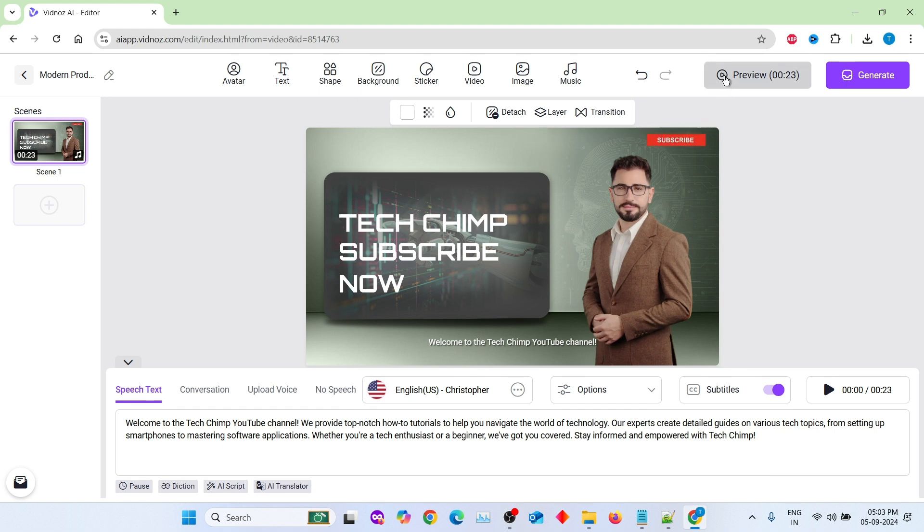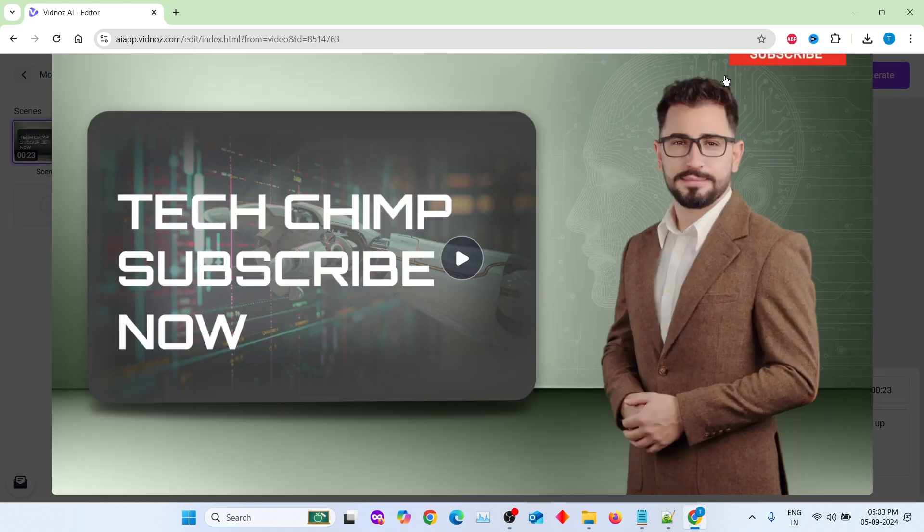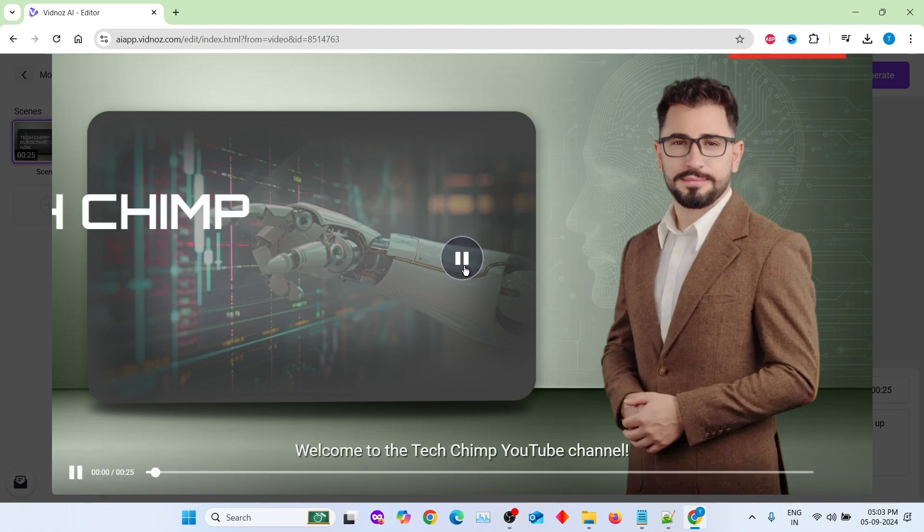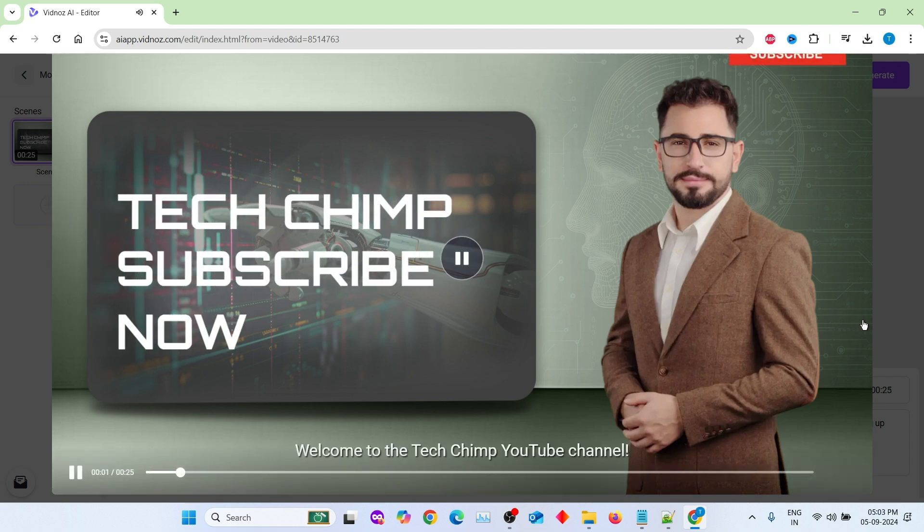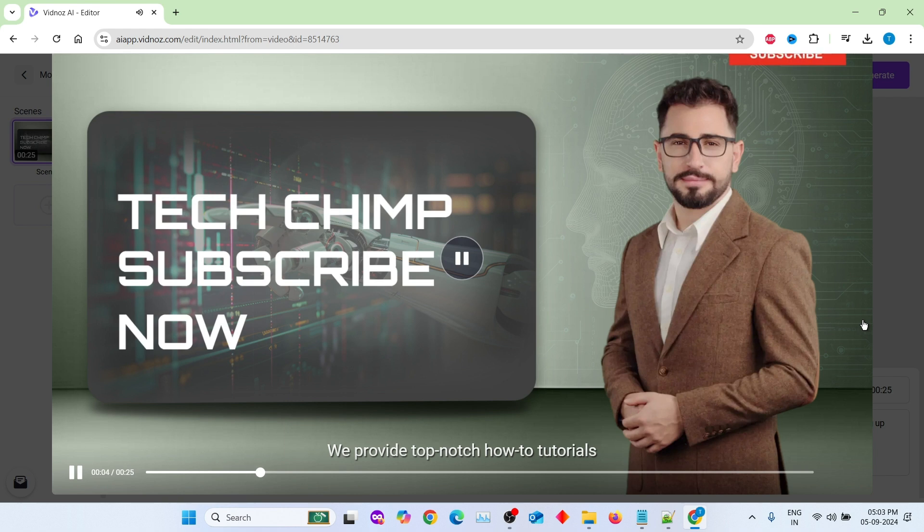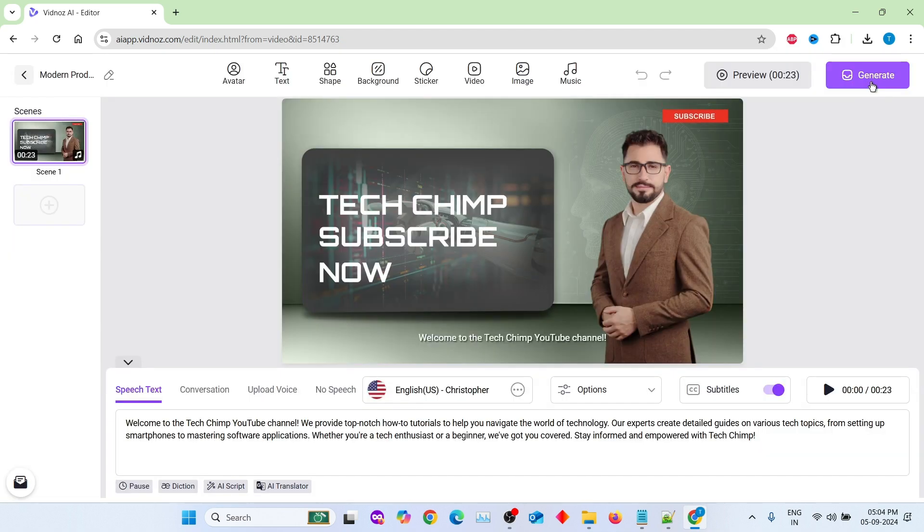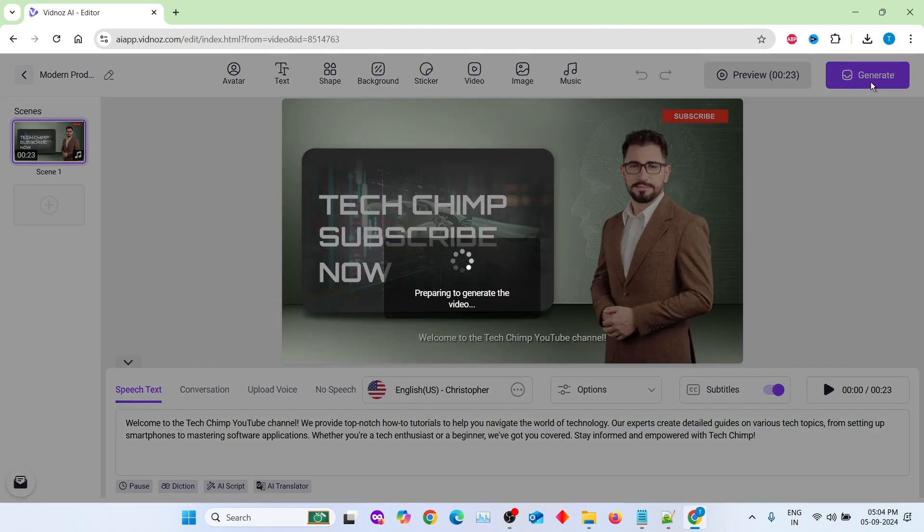Previewing your video. Now that you've personalized your video, it's time to preview it. This feature allows you to see how everything looks before finalizing. Welcome to the TechChimp YouTube channel. We provide top-notch how-to tutorials to help you navigate the world of technology. Our experts create detailed guides on various tech topics. Remember, the avatar may not be fully animated in the preview, but once you export the video, you'll see them in full talking motion with expressions.